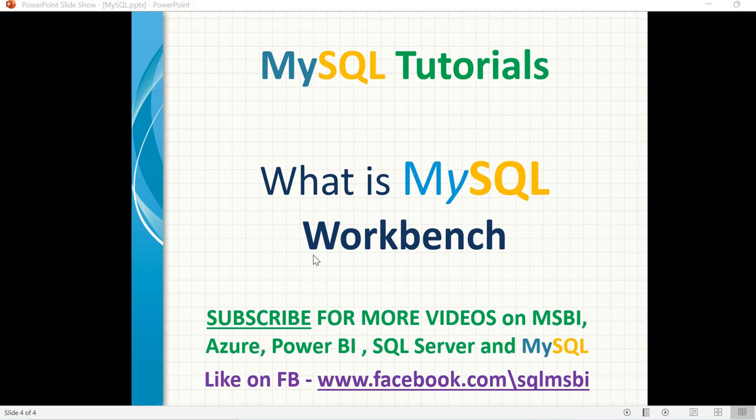Hello friends, in this video, let's talk about what is Workbench in MySQL.